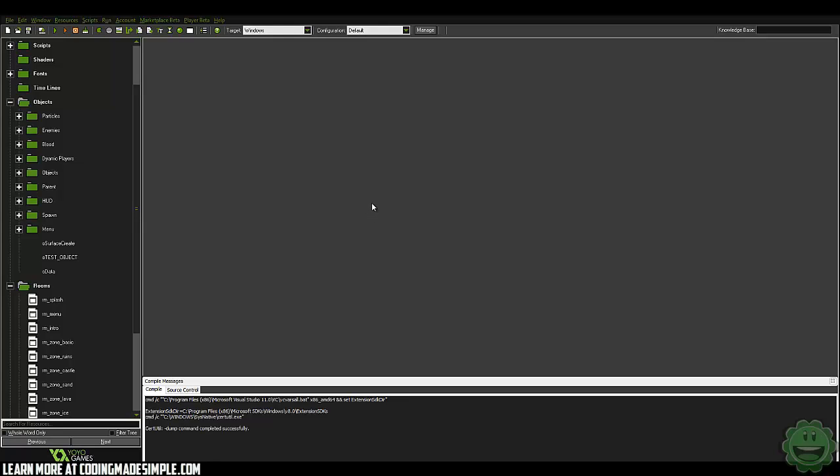Hi guys, Zach here, and welcome to another GameMaker Studio tutorial. Today I want to talk about optimizing your game to run faster with GameMaker Studio.